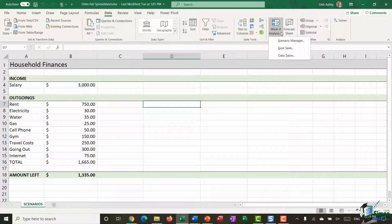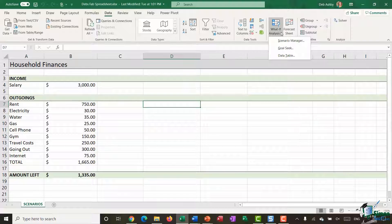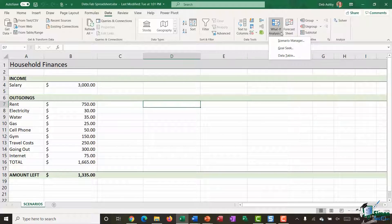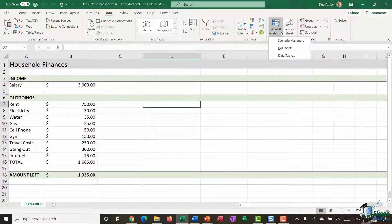Scenarios allow you to try out different values so that you can easily see which set of conditions will create the most favorable outcome. You can create multiple Scenarios and try them out on your data risk-free, meaning it won't permanently change the underlying data. You can toggle between those Scenarios and even create a Summary Report to see them compared side by side.